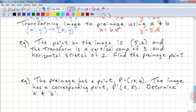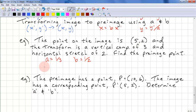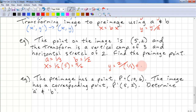Let's look at an example: the point on an image is (5, 2), and the transform is a vertical compression of 3 and a horizontal stretch of 2 — find the pre-image point. A equals one third because we have a vertical compression. For the horizontal stretch of 2, b equals one half — remember, for the horizontal we need to divide. So x = (1/2)·5 = 5/2, and y = 2 divided by (1/3) = 6. So point P is (5/2, 6).